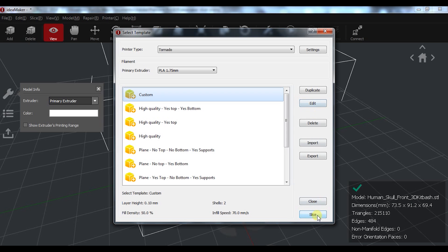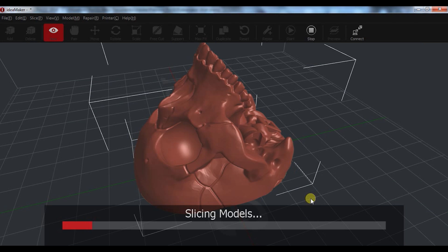The settings are easy to find and the preview, which sometimes is ignored, is also the best from what I've seen.